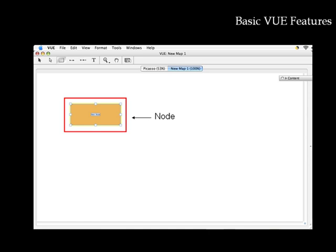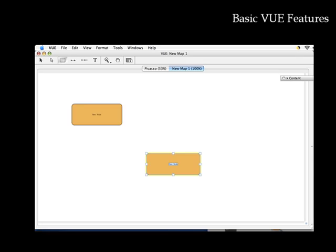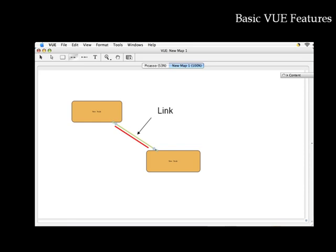Let's talk a little about how the software functions. By using nodes, which represent a concept or idea, and links to show the relationships between them, you create a basic concept map.